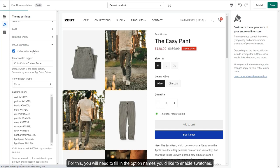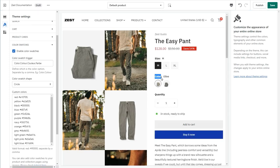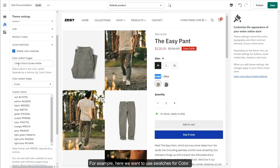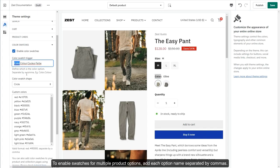For this, you will need to fill in the option names you'd like to enable swatches. For example, here we want to use swatches for color. To enable swatches for multiple product options, add each option name separated by commas.